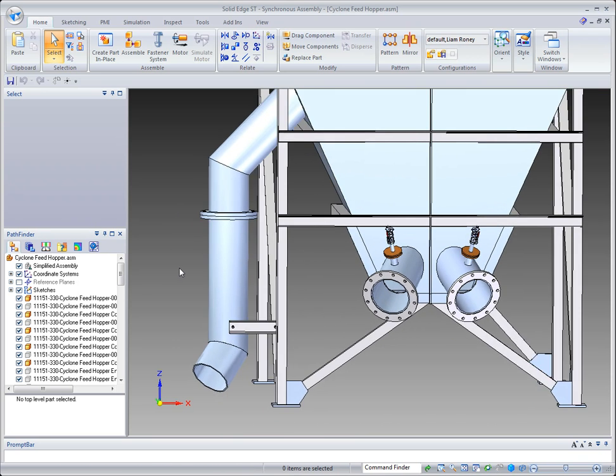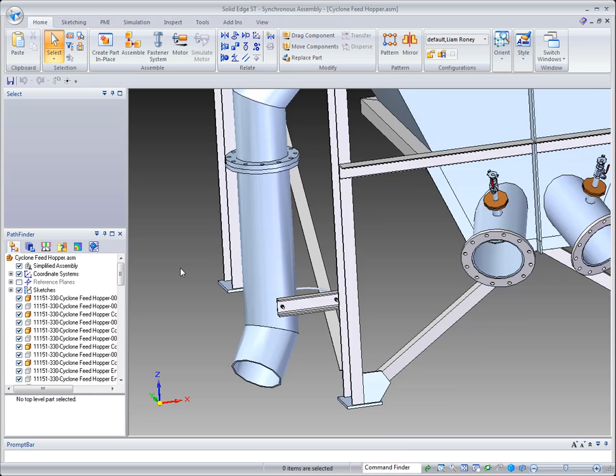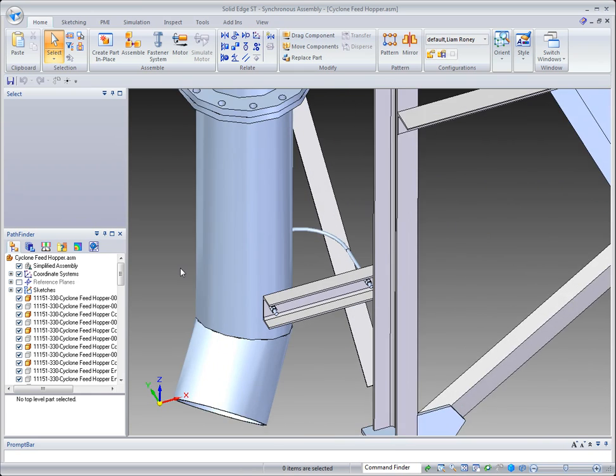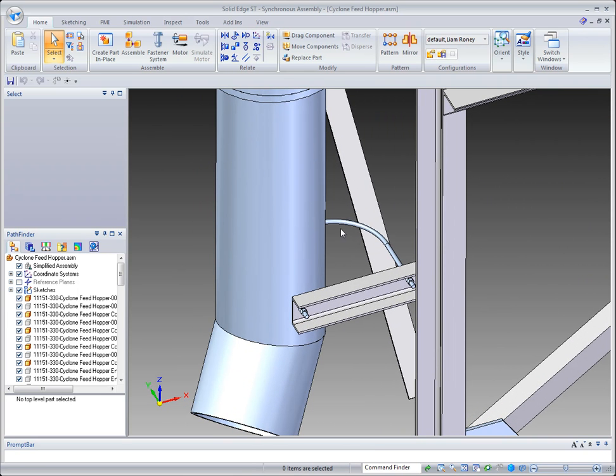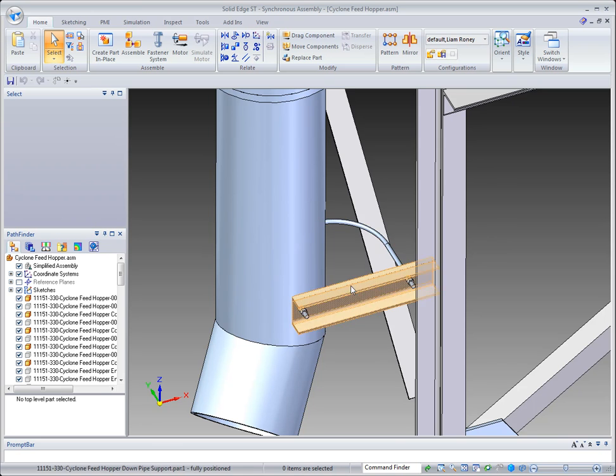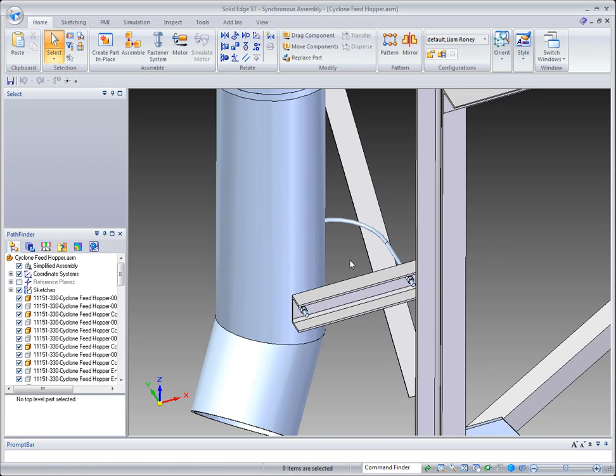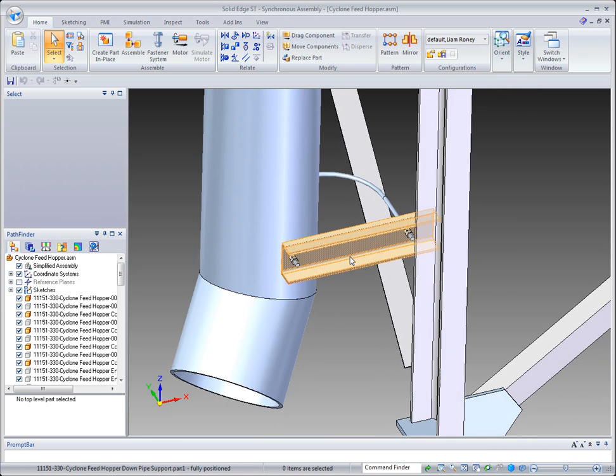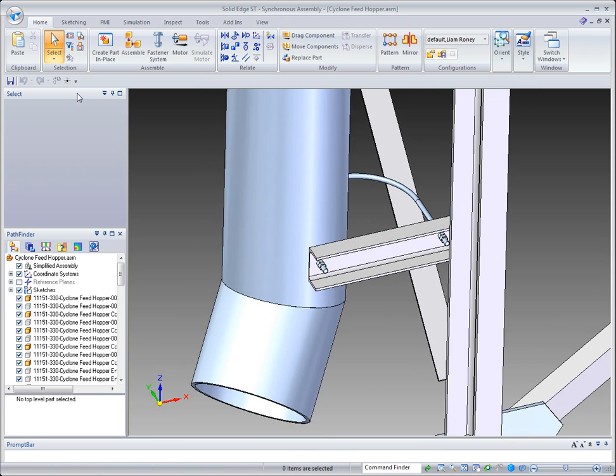But notice what's happened over here. I had a U-bolt in here that is no longer lined up in the correct orientation. Right now it's sitting offline because this bracket is actually too short.